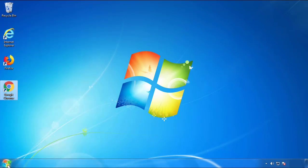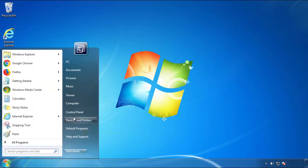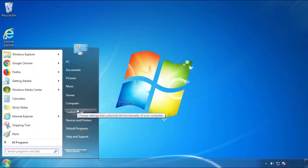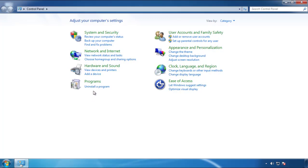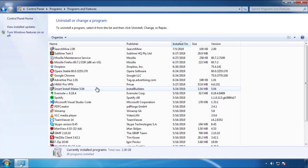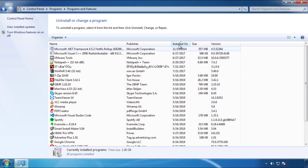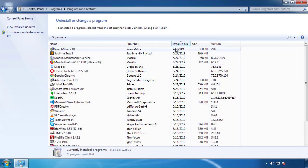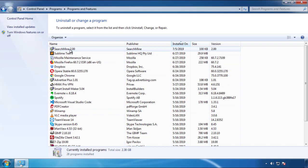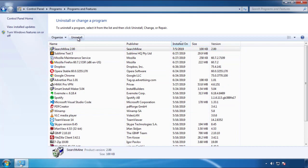Just open Control Panel. Click uninstall or change program. Then click here on the dates to arrange the programs. Look at the most recent ones. Since the adware was recently added, it should be here.